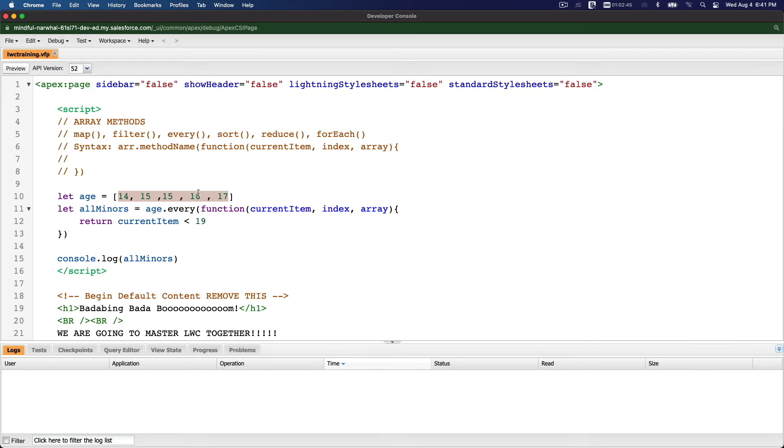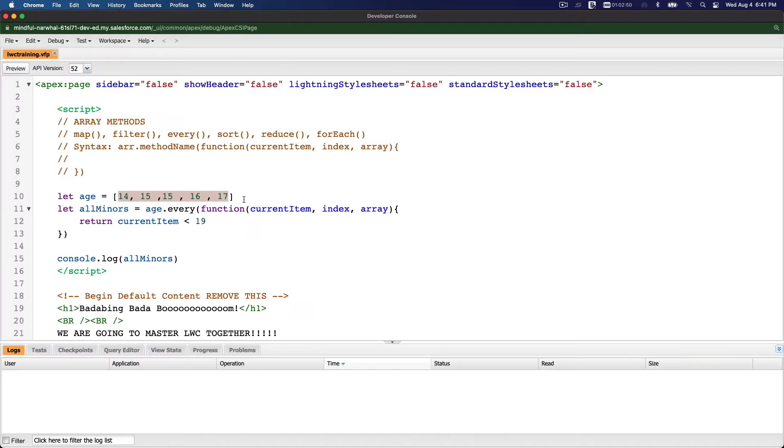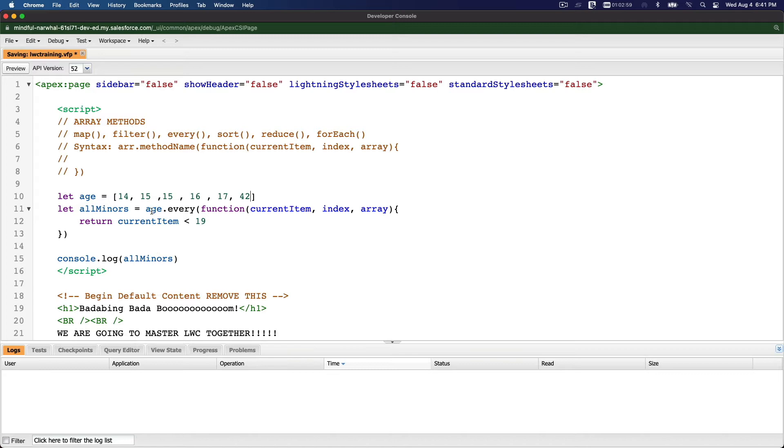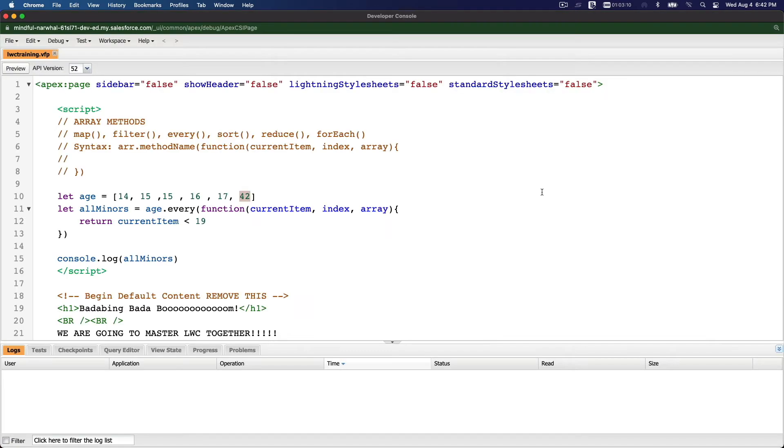If I go console.log all minors, it's going to be true because every age here is under 19. It's going to check every element - boom, true, it's all minors. If I put one that's like 43 years old, is it now all minors? No, because we have one who is 42, which is above 19. If I refresh, this is going to say false because there's one 42-year-old. Pretty straightforward, right?